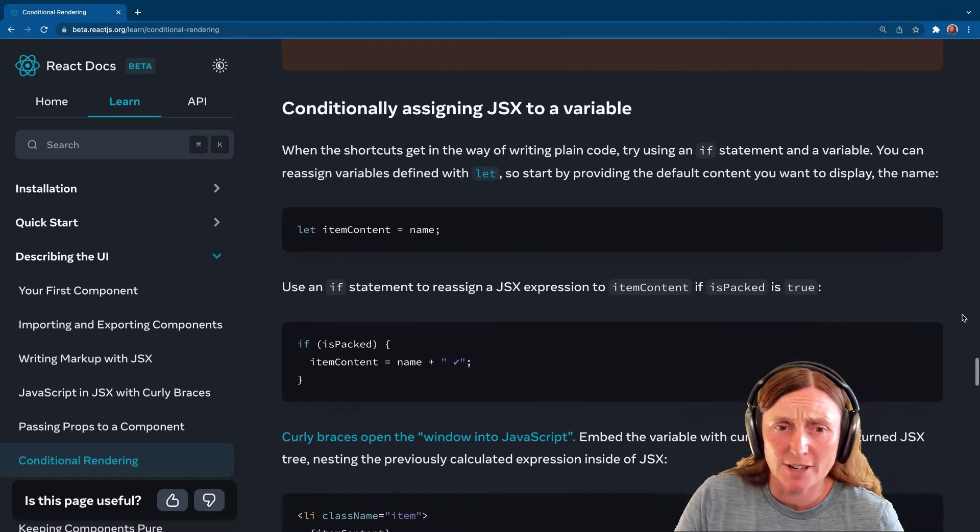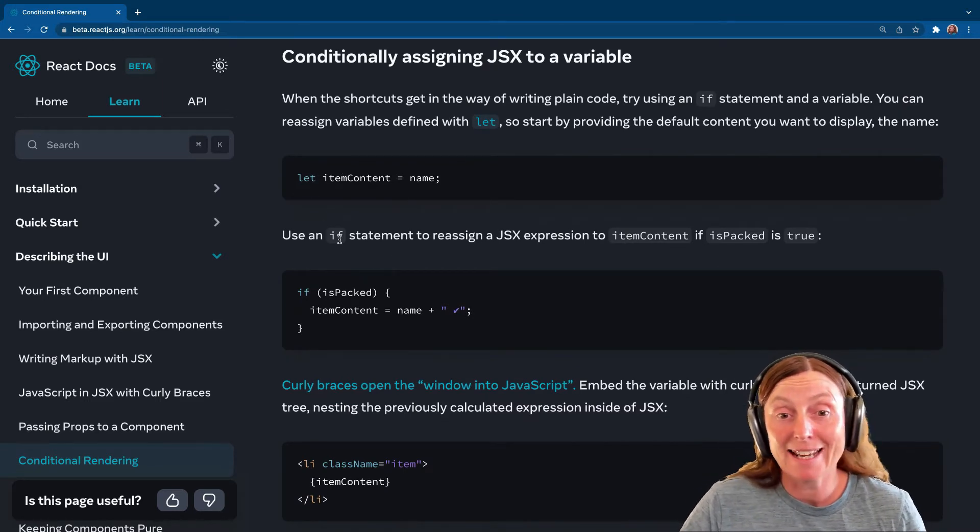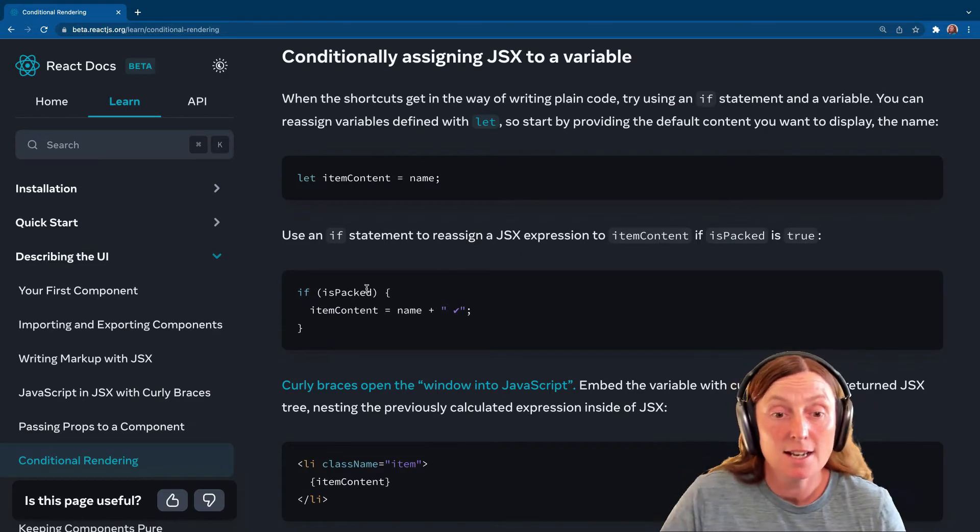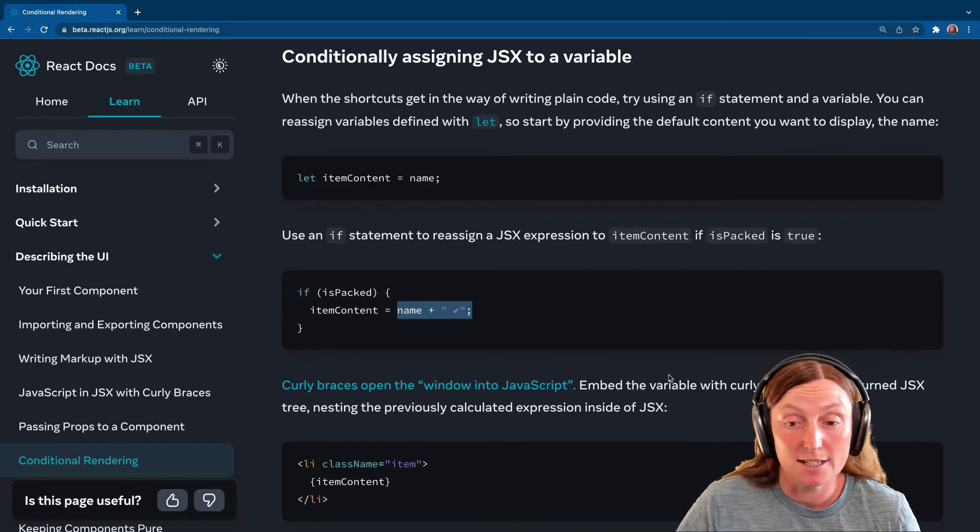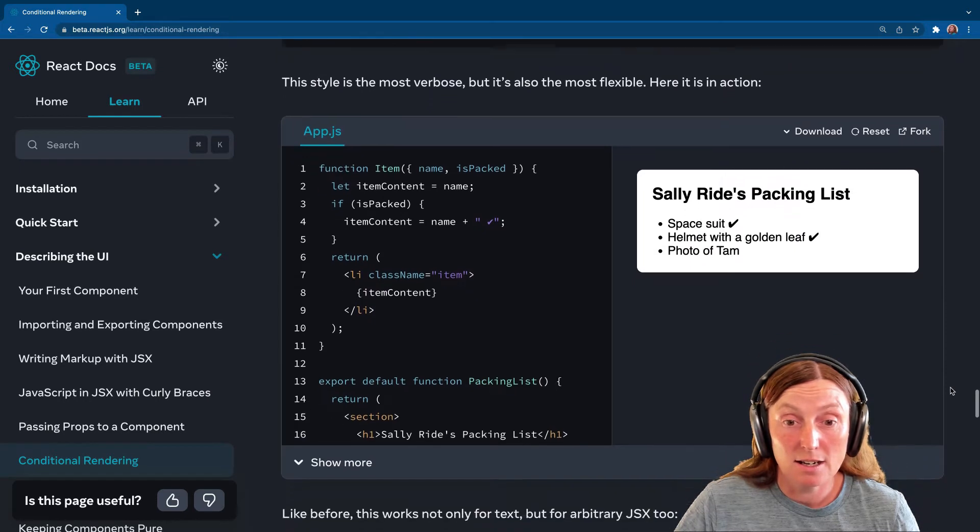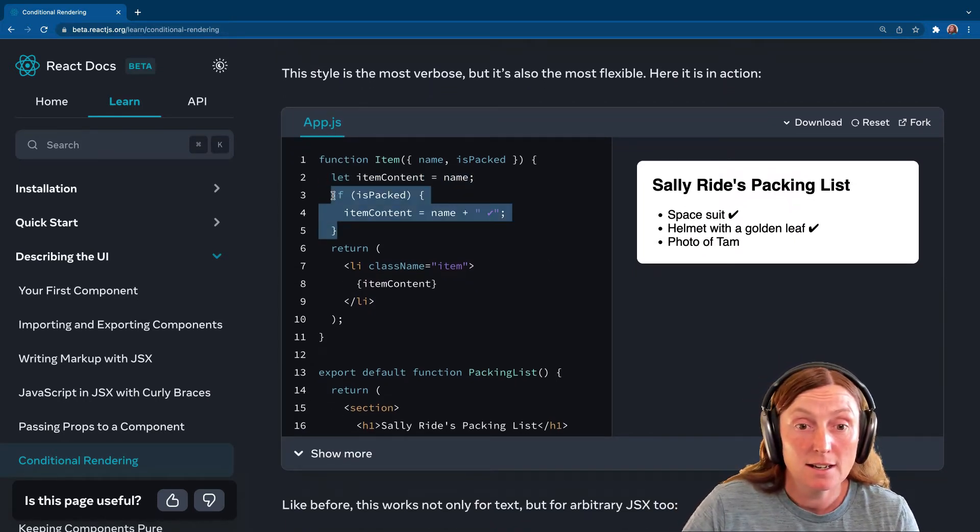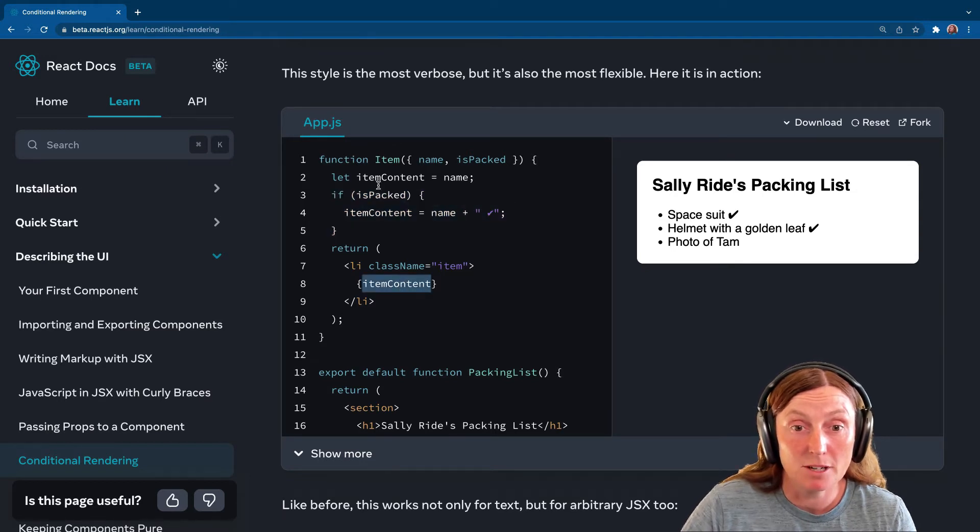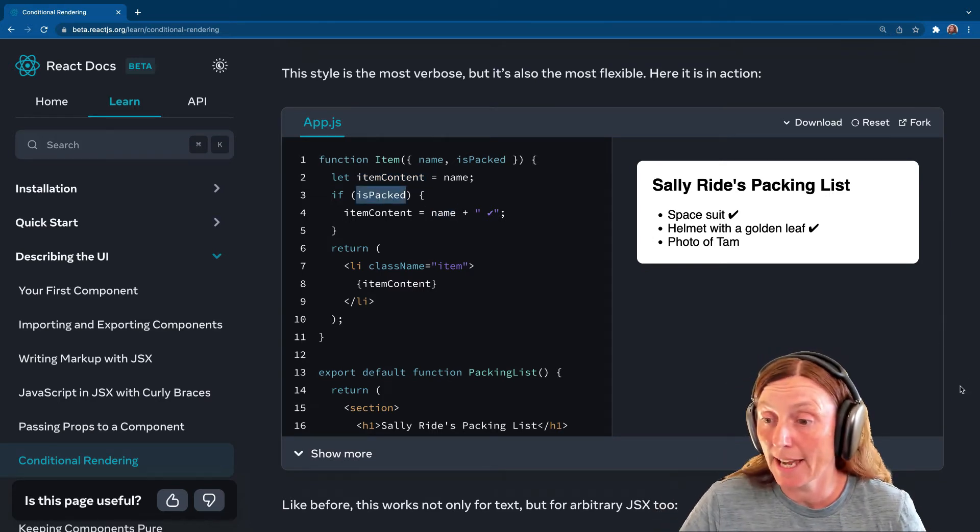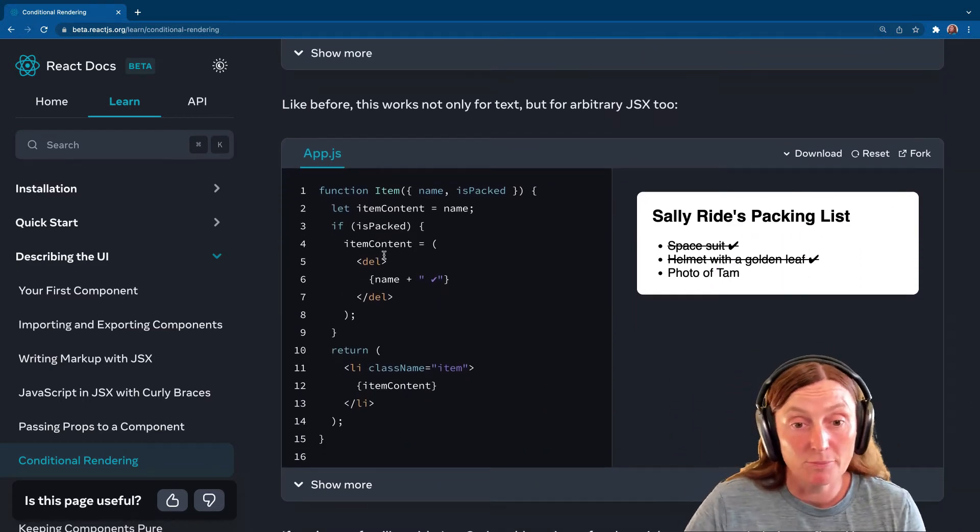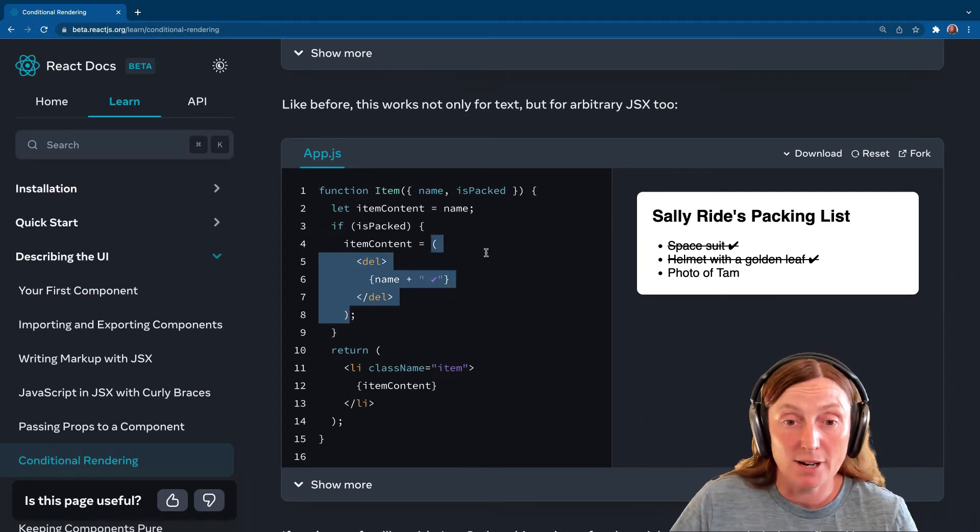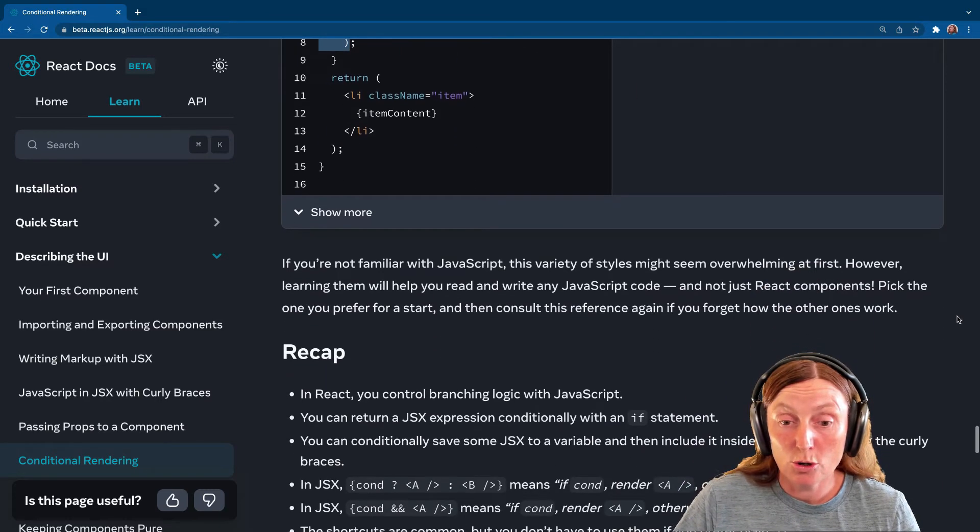Conditionally assigning JSX to a variable. So yeah, you can just use the let itemContent equals name and then use an if statement to reassign the JSX expression. So if isPacked, then itemContent is the name plus the tick. And then you can just render the itemContent in the list. That's another way of doing it, which will look something like this. Let itemContent, if it's packed, render this and then like itemContent. Yeah. So you render name or name plus tick depending on if it's isPacked or not. And then the same if you're going to put the HTML tag in. So just open these braces here, brackets, and then put everything else inside. Other than that, that works the same.